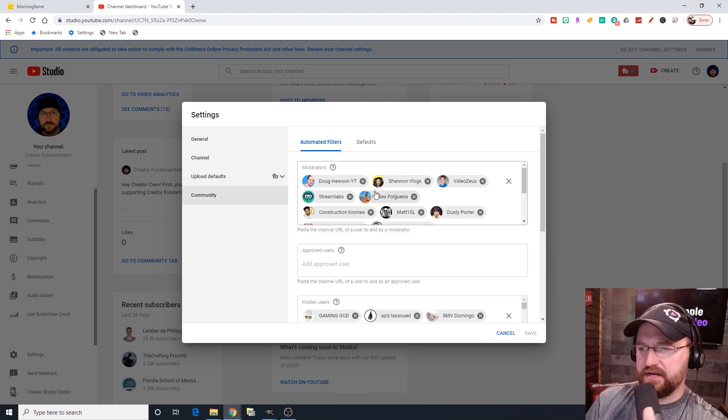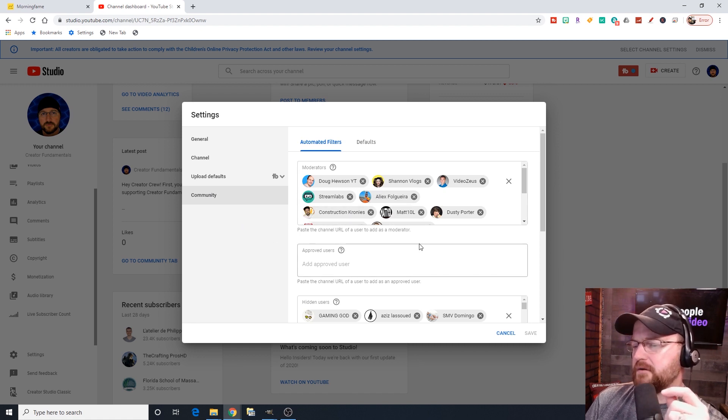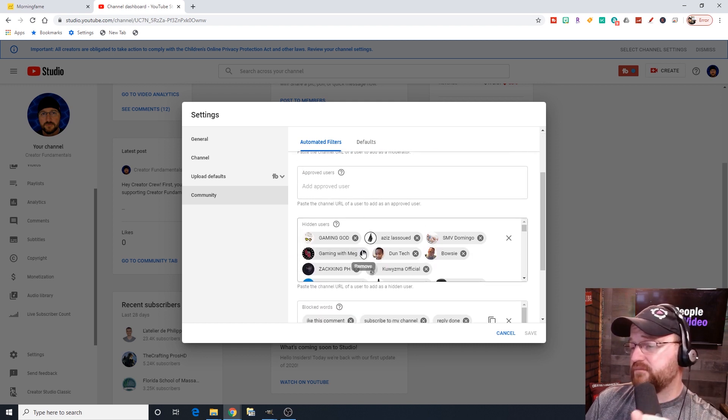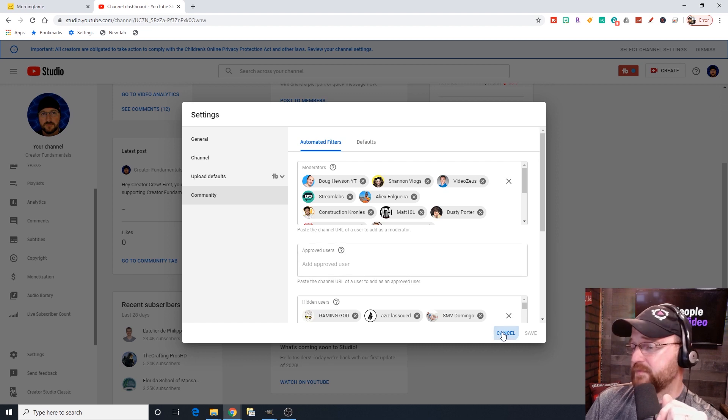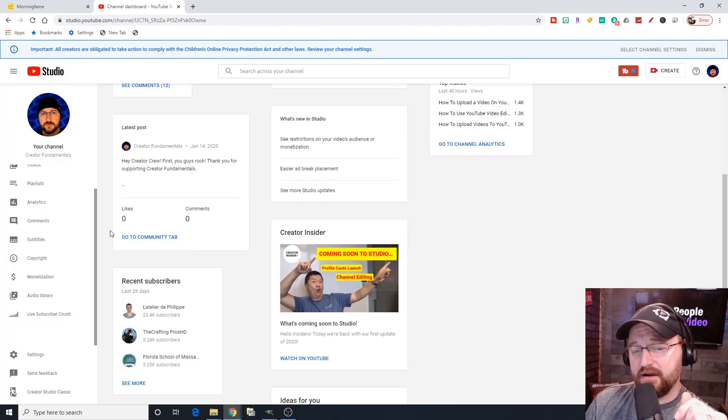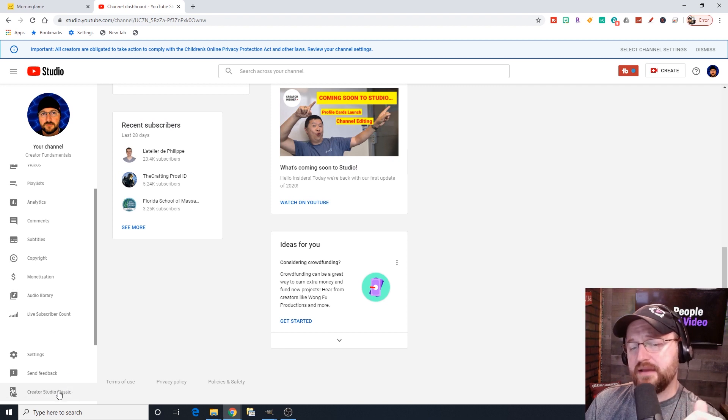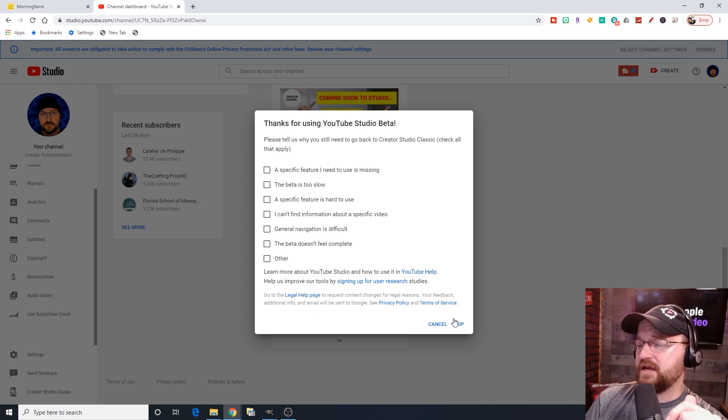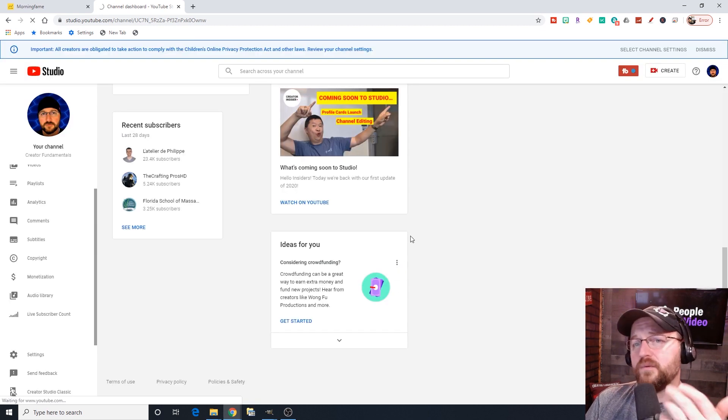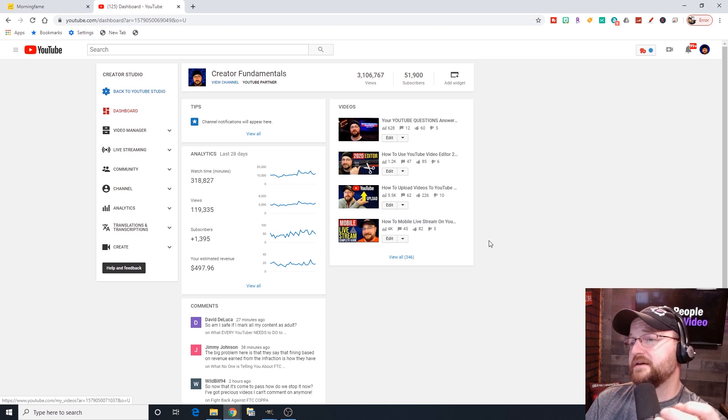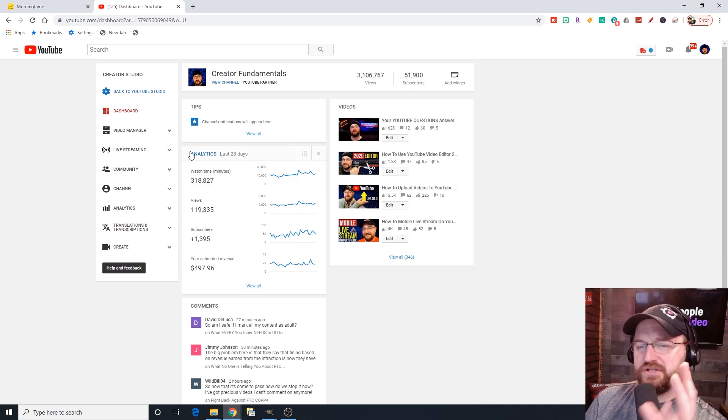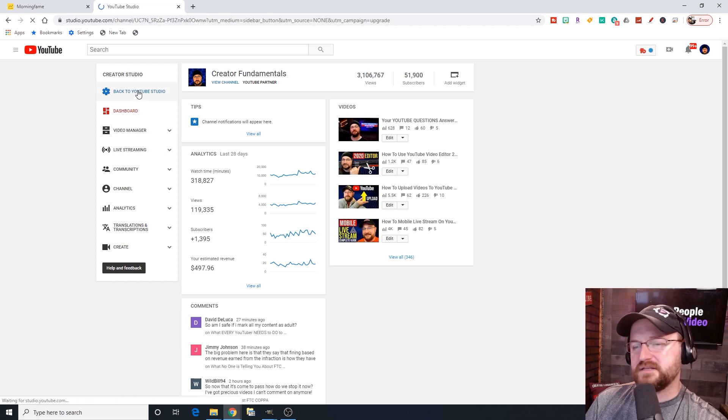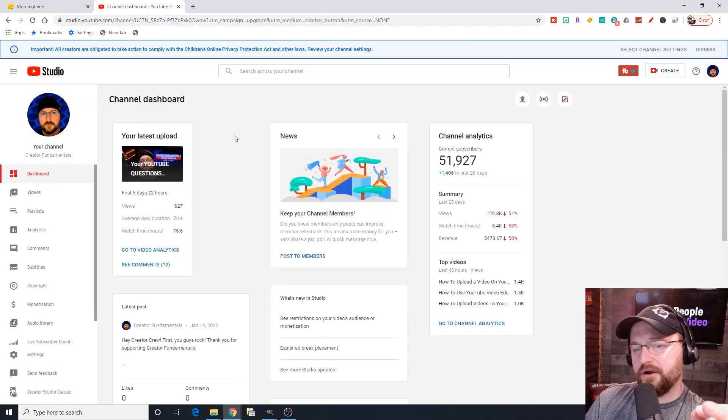We have community settings down here. This is where you can identify moderators for your live streams, approved users to be able to paste URLs, and people who have been hidden from my channel because they don't know how to behave. Down here, if you want to, for a limited time, you're going to have the option to go to creator studio. In which case they're like, why do you want to go to creator studio? We have this new YouTube studio that's simply amazing. When you do get back into the old studio, if you want to get back, it's back to YouTube studio.